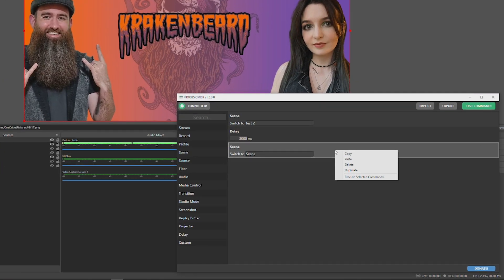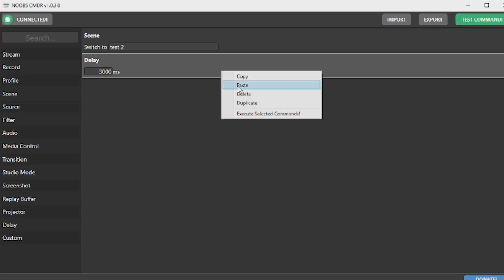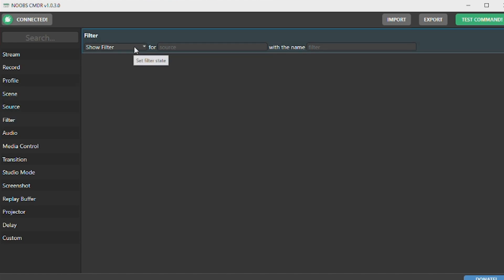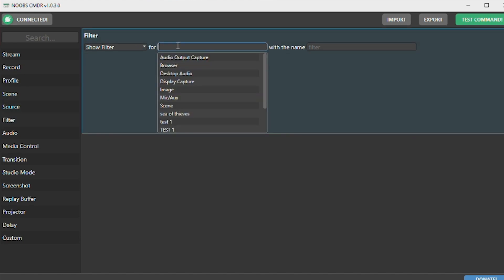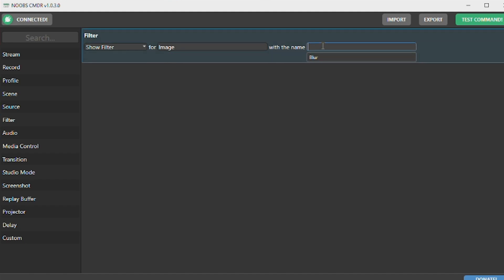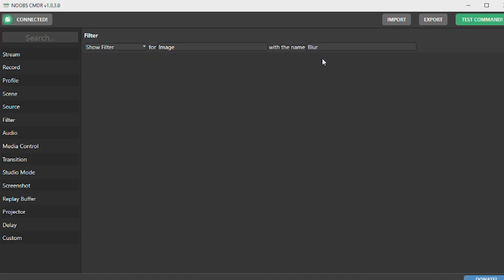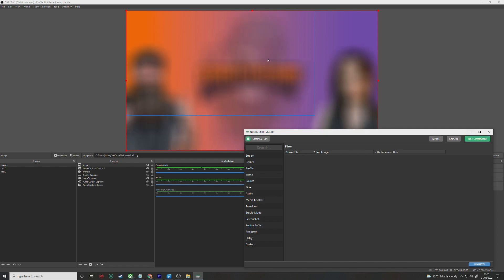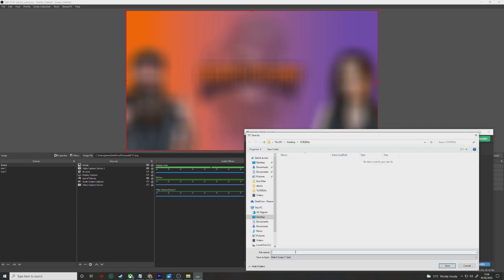To delete any unwanted actions, right-click on them and press Delete. To toggle the blur filter, click on Filter, then Show Filter in the first drop-down menu. Select the source or scene you added the blur filter to earlier, and the blur filter you created should show up in the final box. Click Test Command and the source or scene should blur in OBS. Now click the Export button, save it to any chosen directory, and name it something along the lines of Blur On.